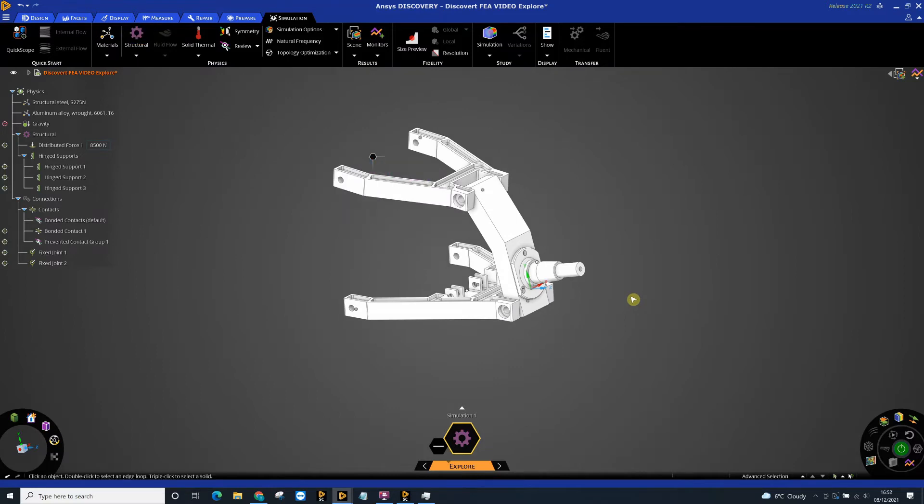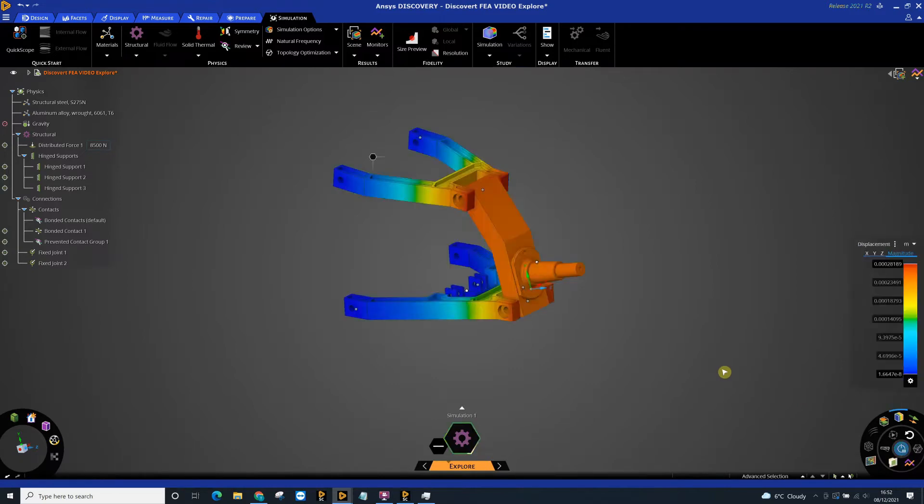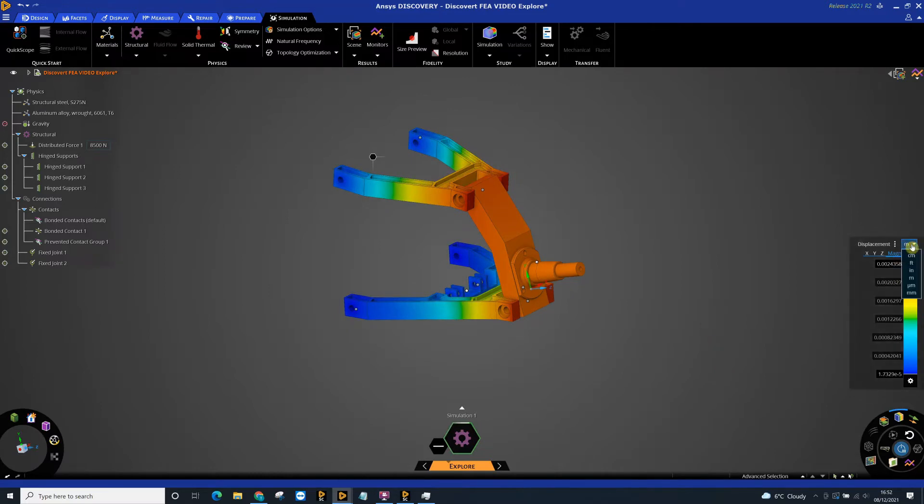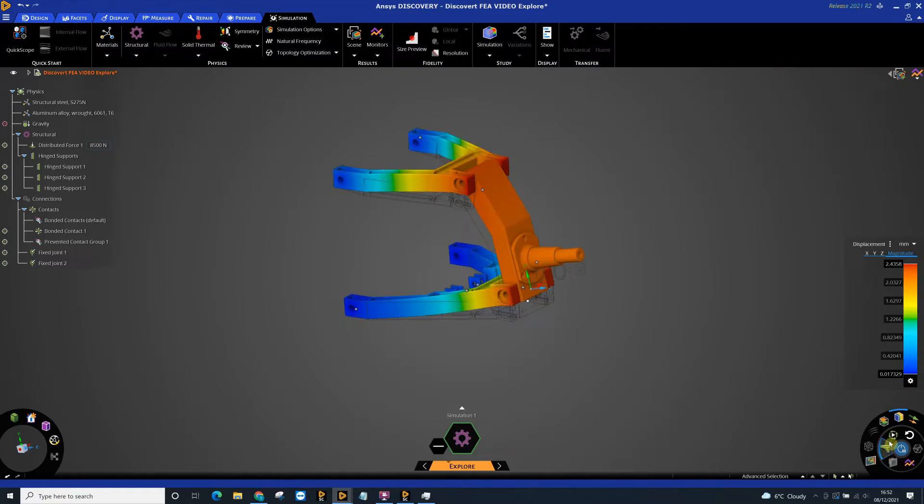On the right hand side now I can use the solve button to start to get some results. Because we're in the explore mode, these results will be fairly instantaneous. Straight away you can see we've got some displacement results. We can change the units to whichever units you are working in—for instance, I want this to be millimeters. We can actually use the deformation tool down here to visualize that deformation and actually animate it as well.